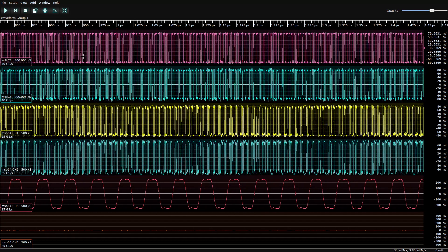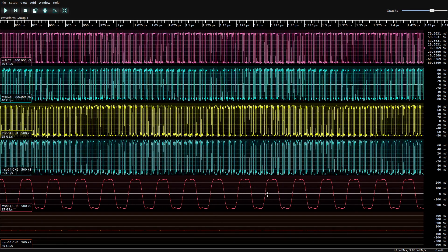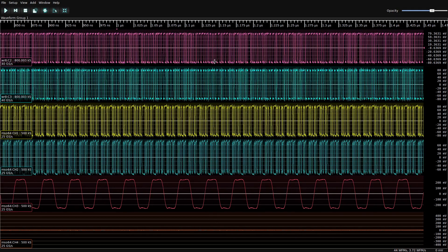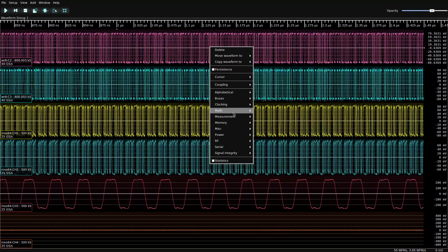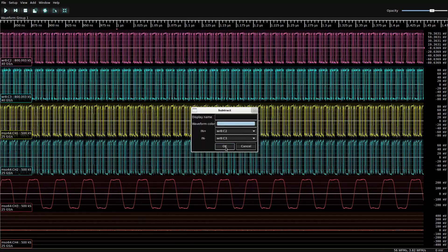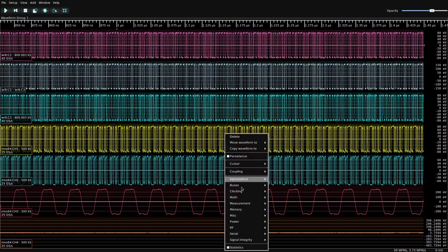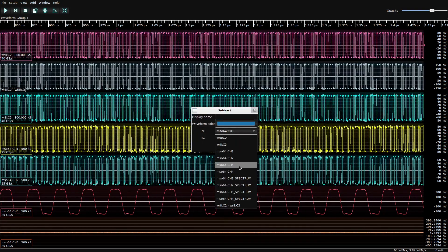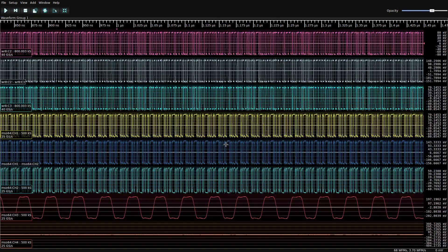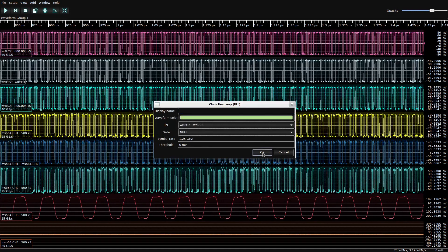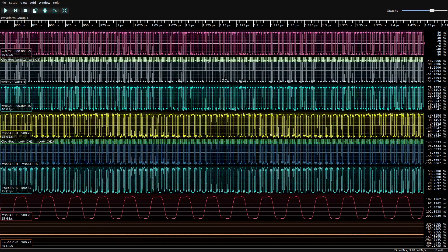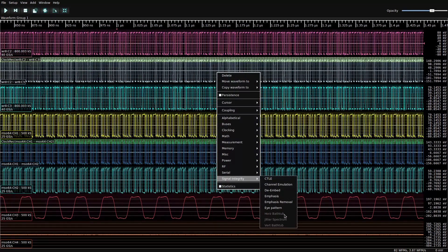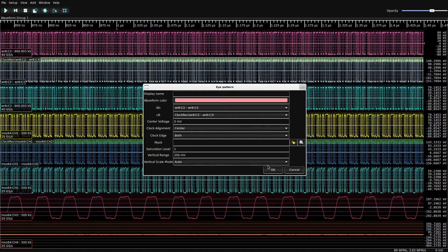The one going into the wave runner, and the other going into the MS06, as well as the function generator output. So, let's see what sort of analysis we can do on these. Let's do an eye pattern of the wave runner input.